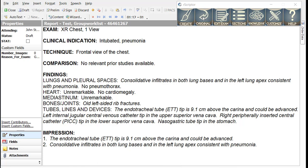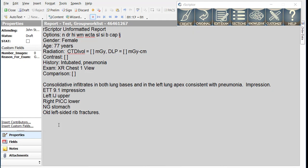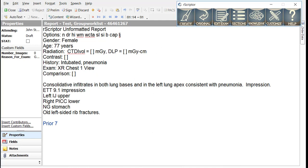Now let's go back to our original report and note that I could easily dictate a comparison study into this comparison section of the report. Instead, I'm going to use a smart macro that we designed for comparisons where I can simply dictate prior seven. What that means is that there is a prior comparison study that's the same as the current study in X-ray that was done on the seventh of the current or prior month, whichever is closer. When I create this report, you can see that the comparison study and date is placed in the report.